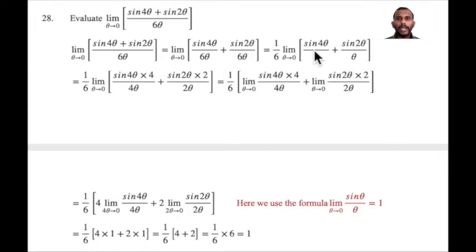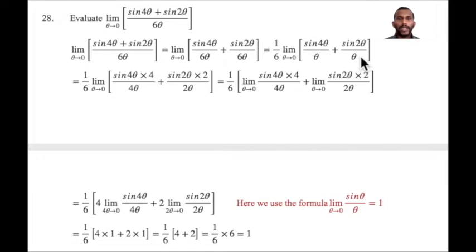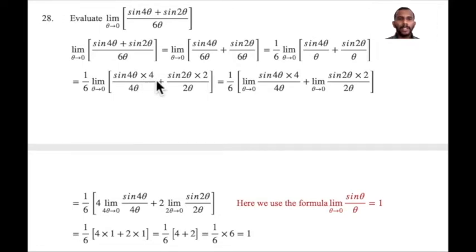We need to adjust the denominators. For the first term, we introduce 4 theta in the denominator to match the formula. For the second term, we introduce 2 theta in the denominator. We multiply the numerator accordingly — so 4 appears for the first term and 2 for the second. We cancel as needed.